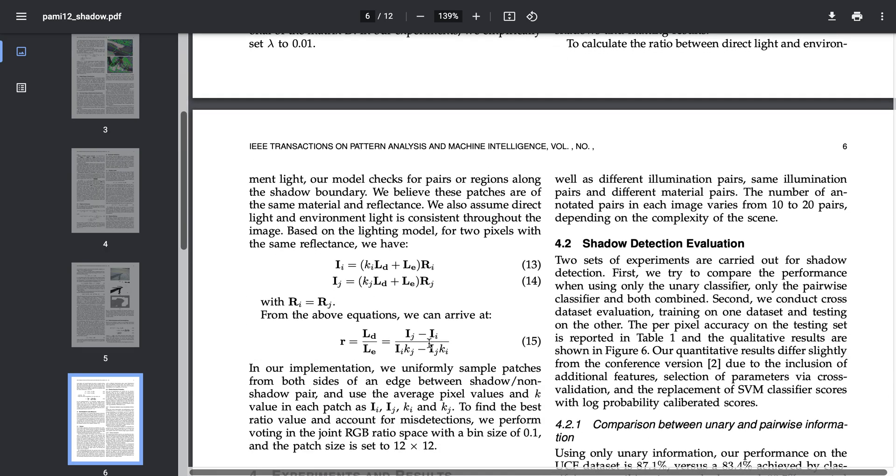How to calculate r? There's another equation that helps us to recover r. This is the equation where I sub j is the pixel in the non-shadow image.